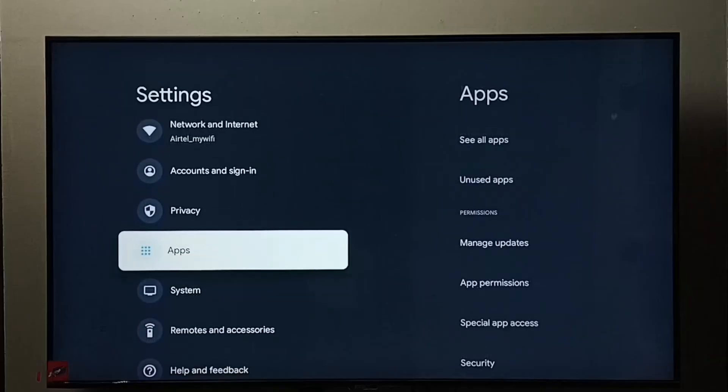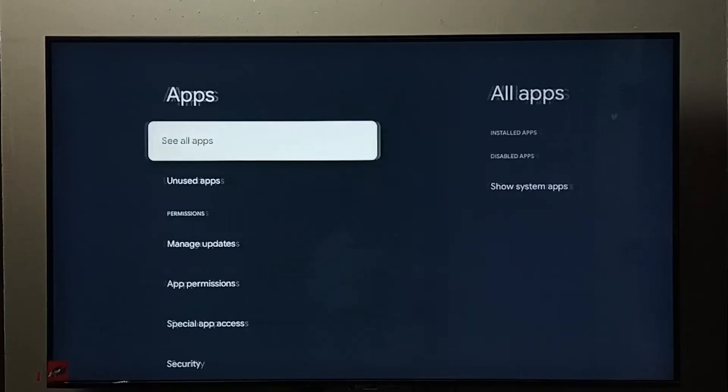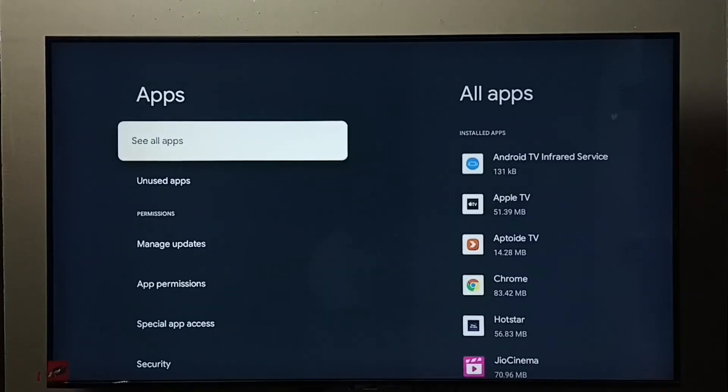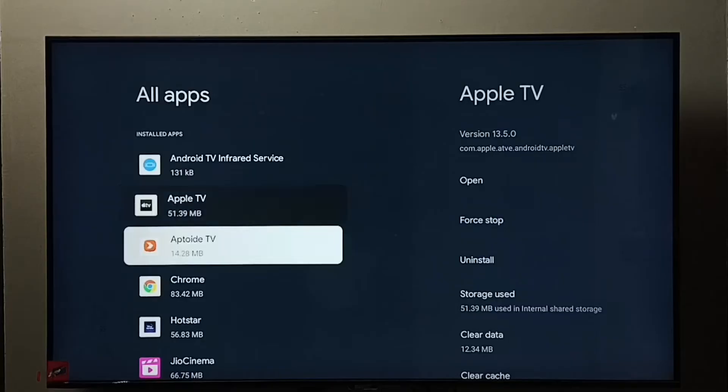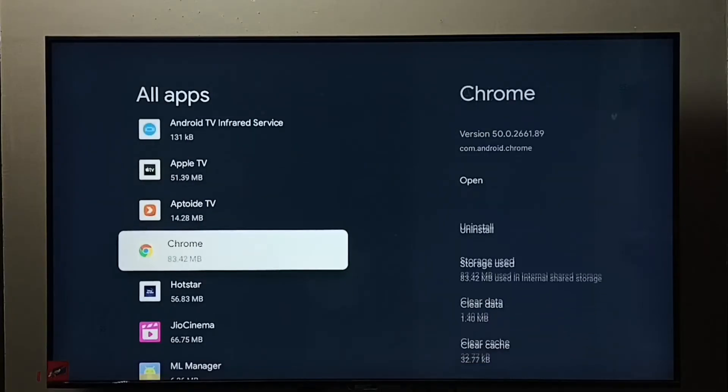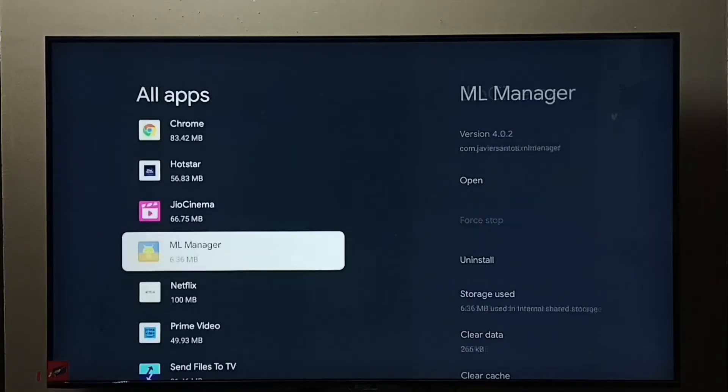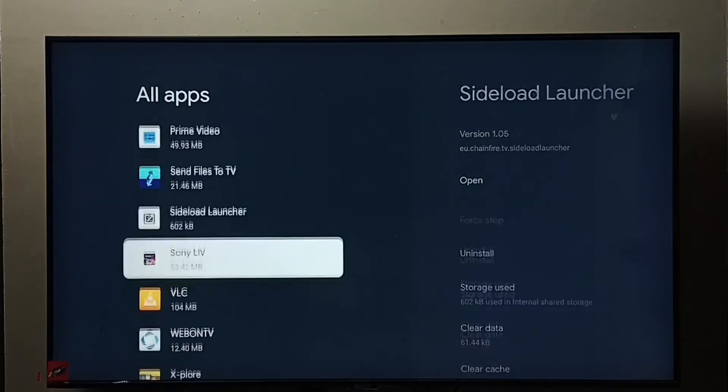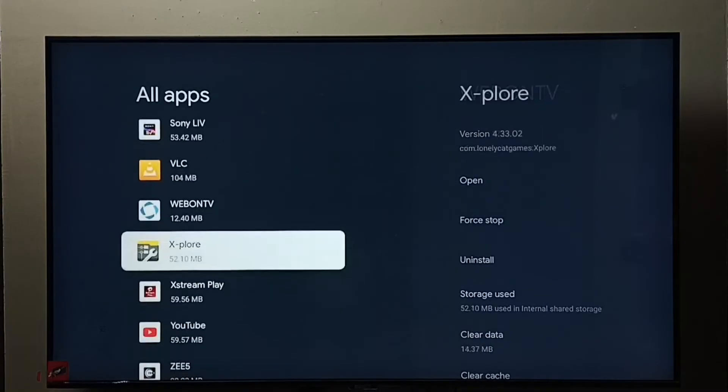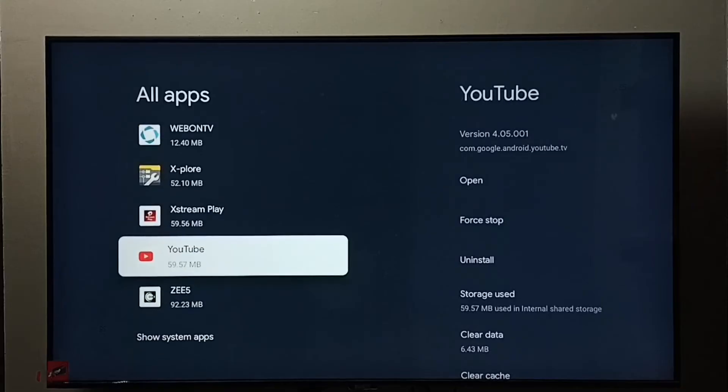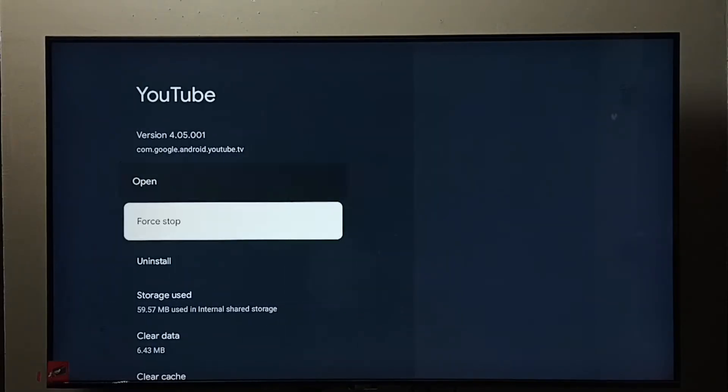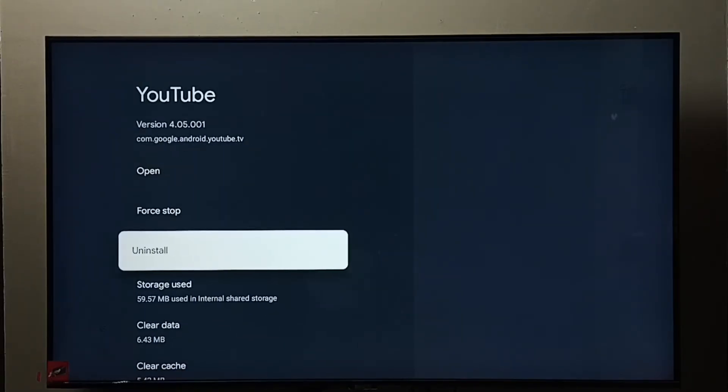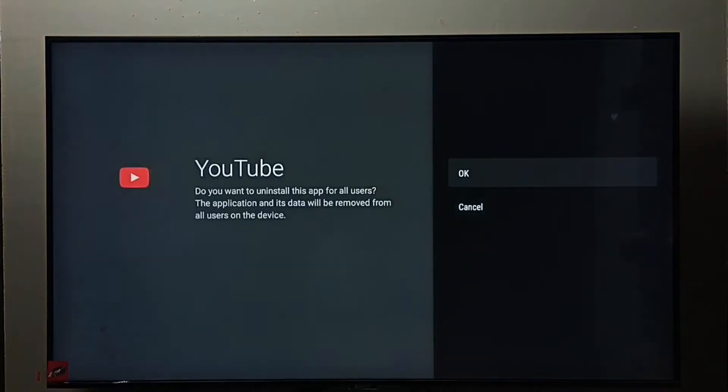Go to Apps, select See All Apps. From this list we need to find YouTube. Select YouTube, and here we can see Uninstall. Select Uninstall, then select OK. So this is method one.